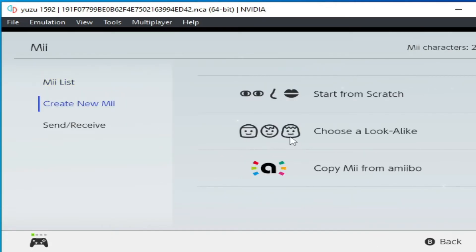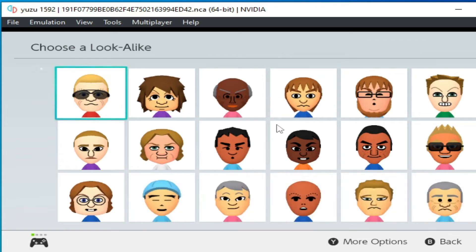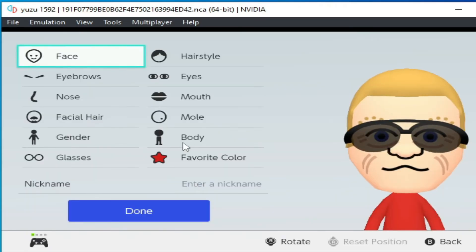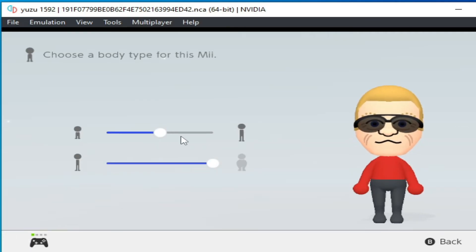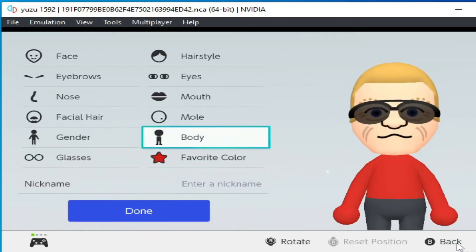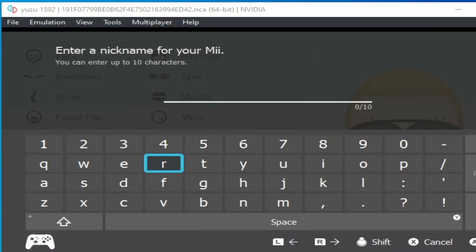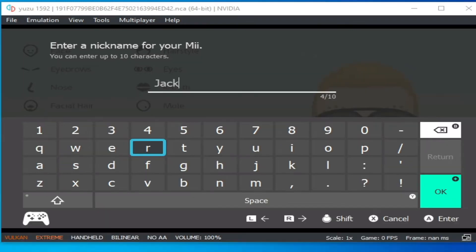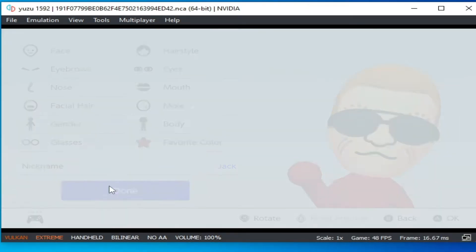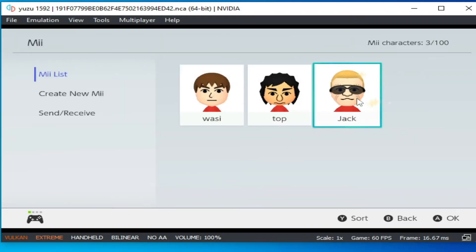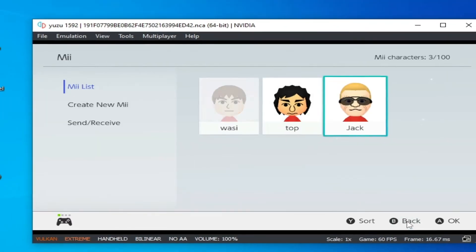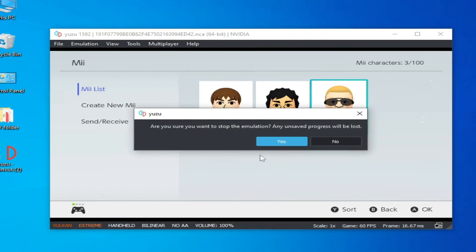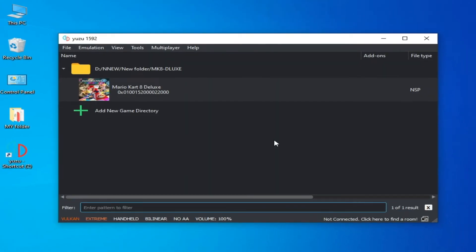You can see I have already created two Mii characters on my Yuzu emulator. You can create a new one — click here on 'Create New Mii.' I choose male and select this one, then click Next. Enter the name — my name is Jack — and click OK. You can see the new Mii is created successfully. Click OK, then click Back, and click Yes.